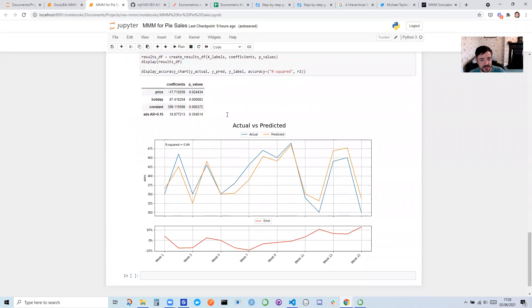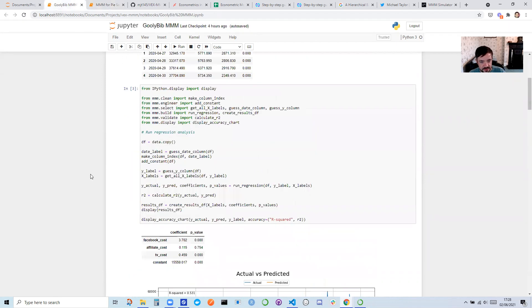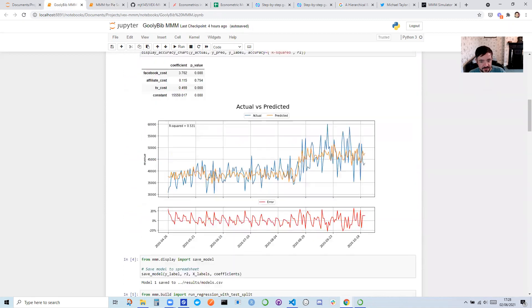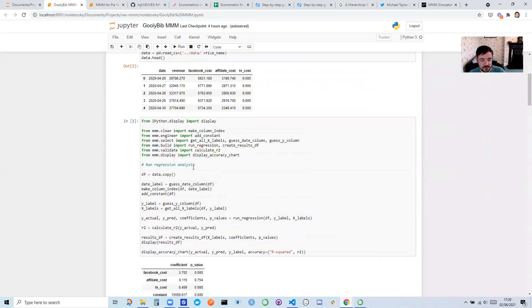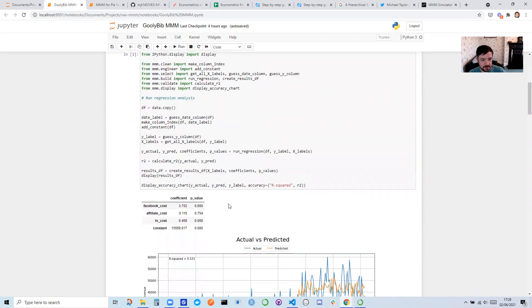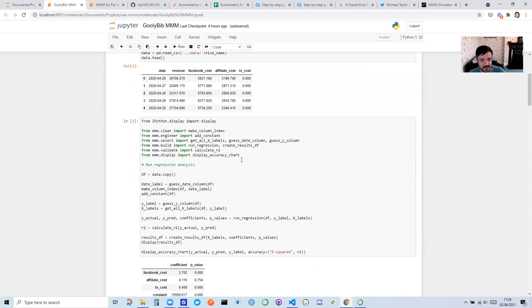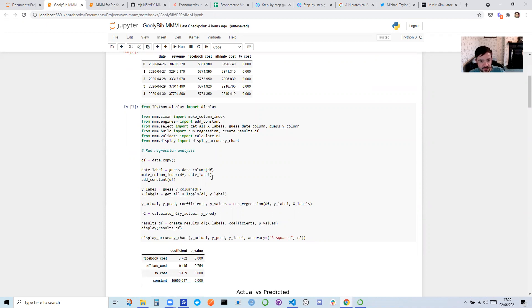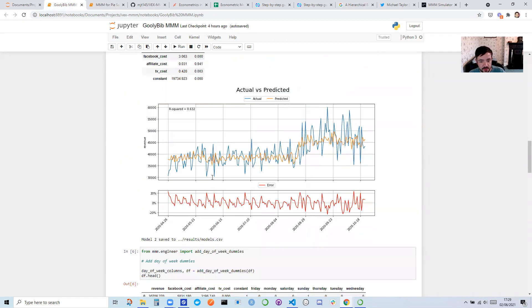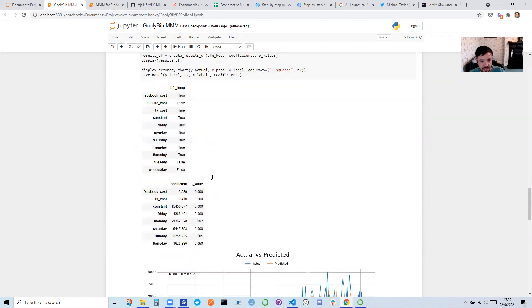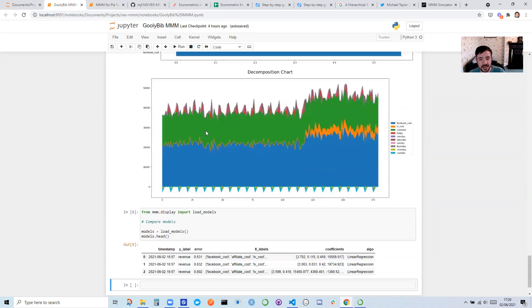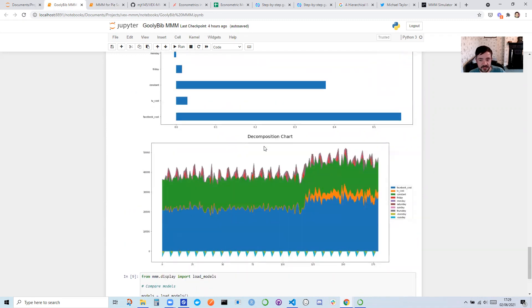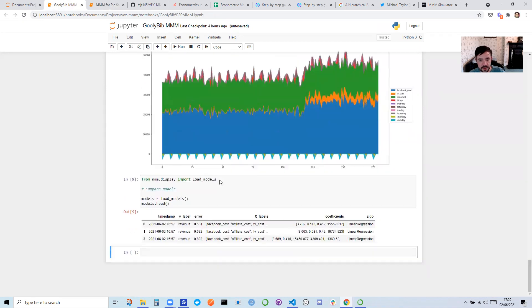Pretty good stuff in there. Now I've used it on a number of projects. You can do more advanced stuff. So in this case, I've done this in another data set, which is also in the folder. I pulled through a few different functions to guess the date column, guess the Y column, different charts as well. So you can see contribution chart. This is how much each variable contributed to the number of conversions or the revenue. And then a decomposition chart. So this is an area chart showing over time which variables were more important.